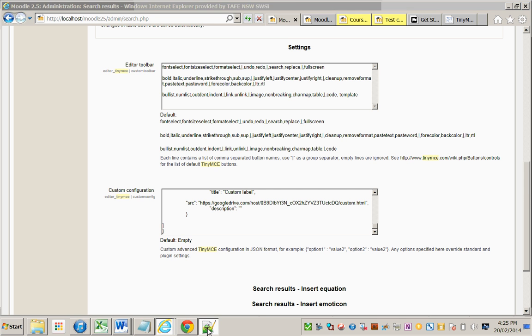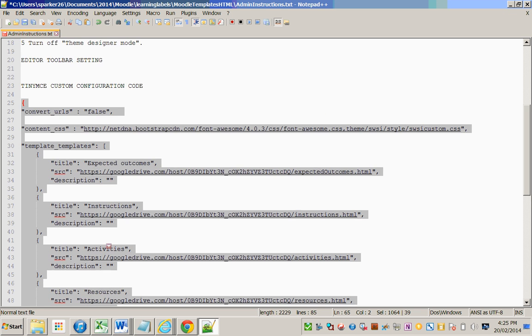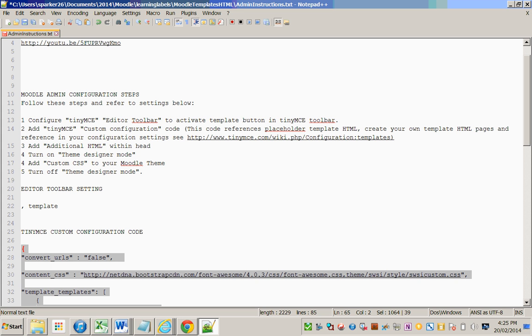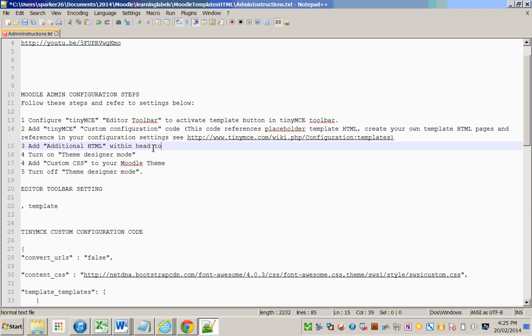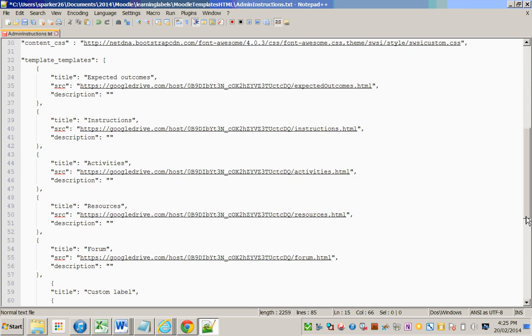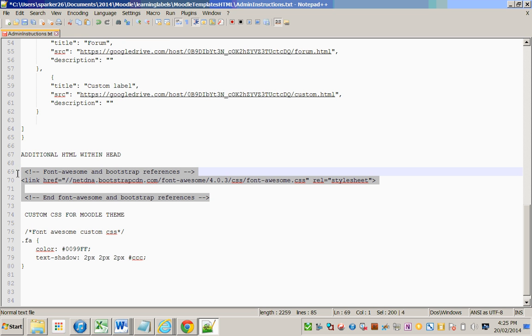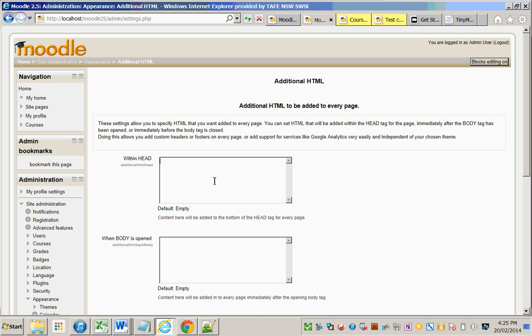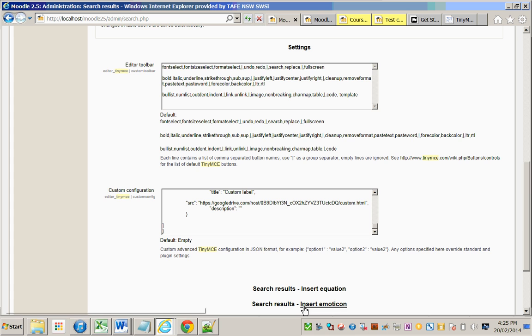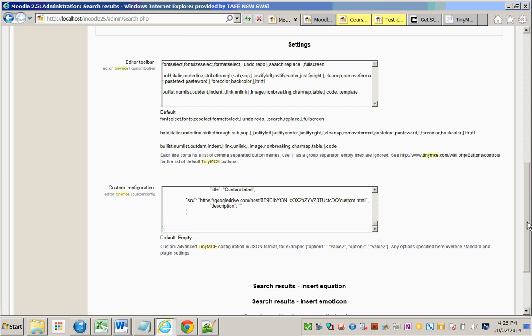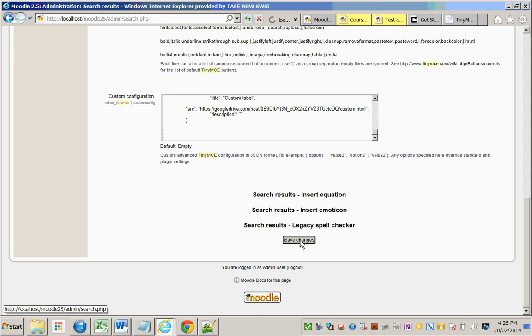Next we need to go to a different setting which is Additional HTML within head. This is going to reference the Font Awesome CSS. So if we go down to Additional HTML, there's the reference. We'll grab that and put that within the head, then save these changes to the TinyMCE configuration and the additional HTML.